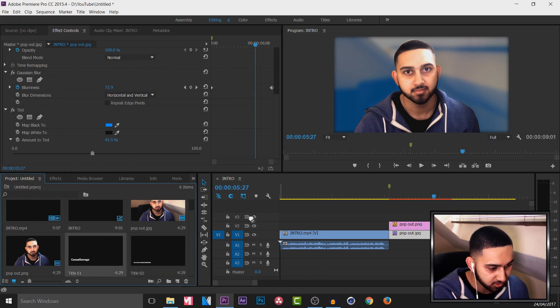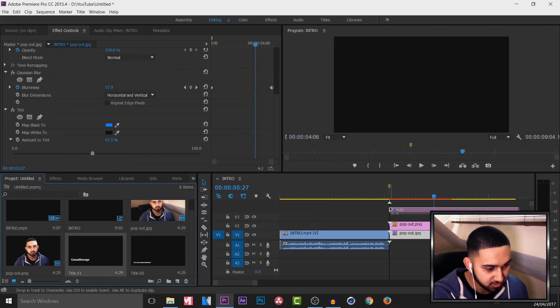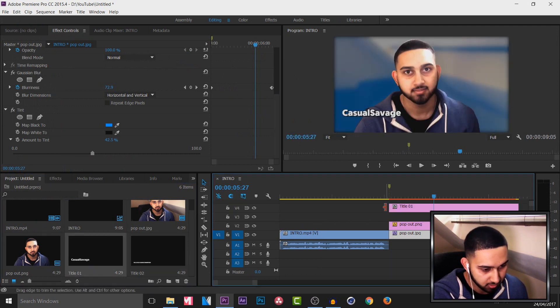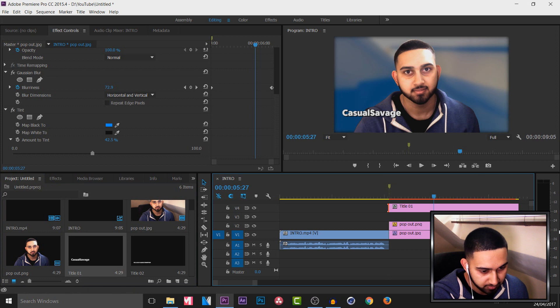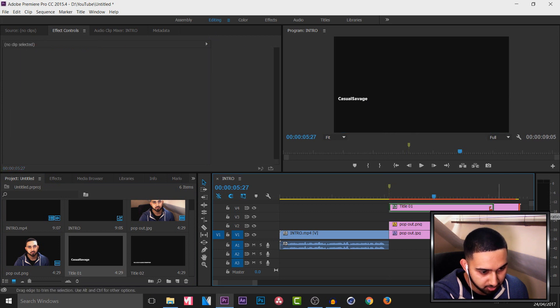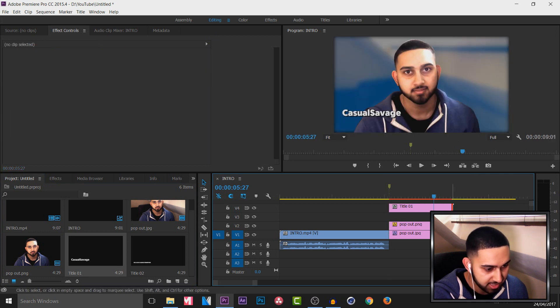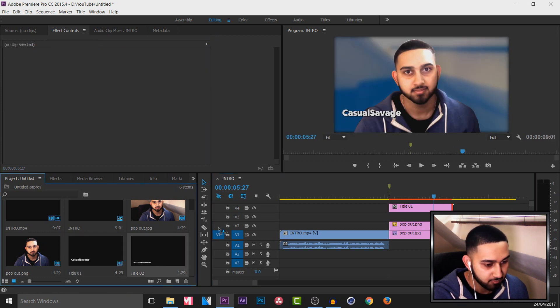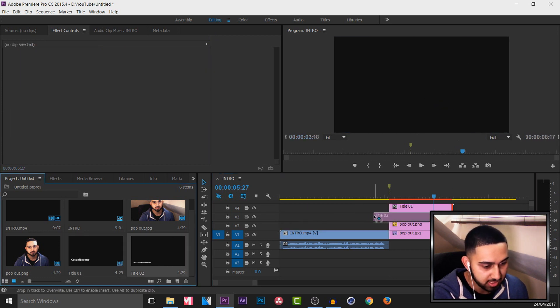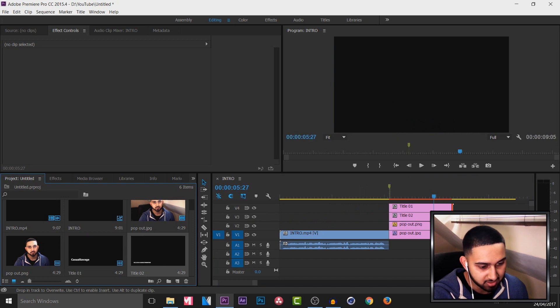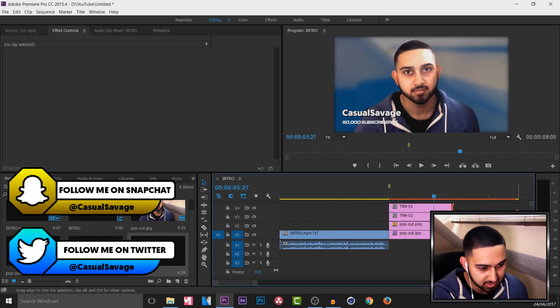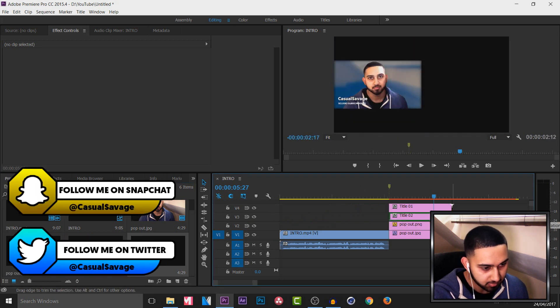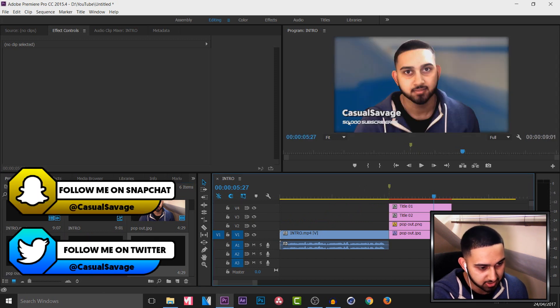Now I'm going to add on the Casual Savage text onto video track 3 or video track 4. And I'm going to put this down here. Then I'm going to add video track 3 the 50,000 subscribers text. And you can see I was close enough.